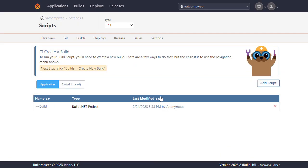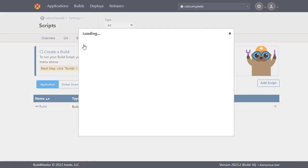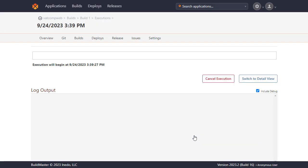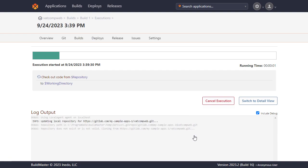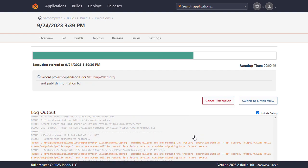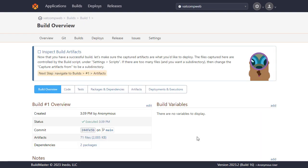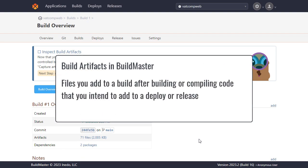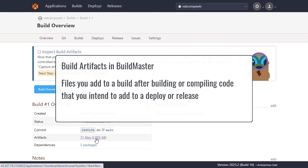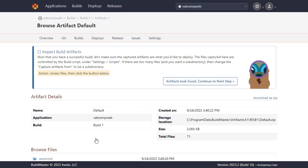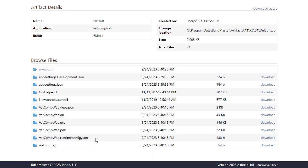Now we've done that all that's left here is to build our application. In BuildMaster build artifacts are the files that you add to a build after building or compiling your code that you intend to deploy or release. Before you do anything else we'll need to inspect and confirm them. Okay everything looks good here so we'll move along.